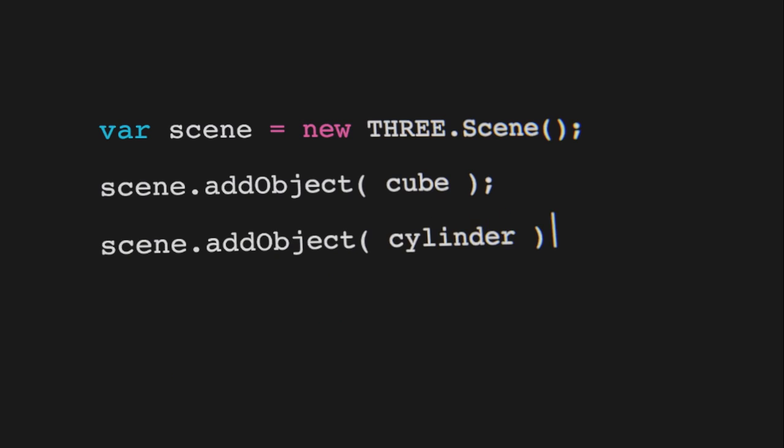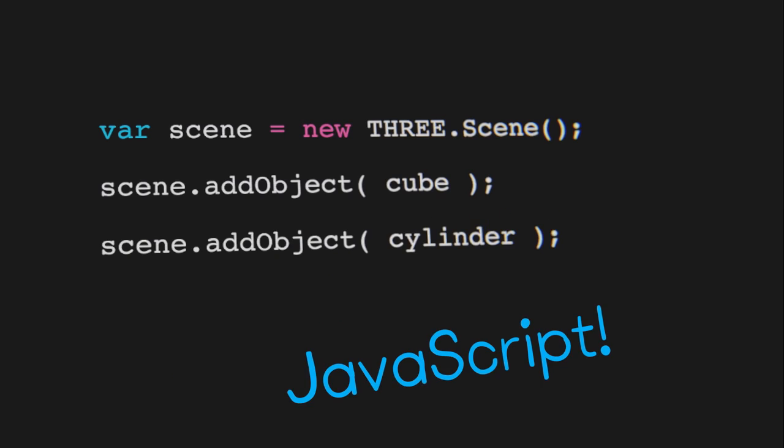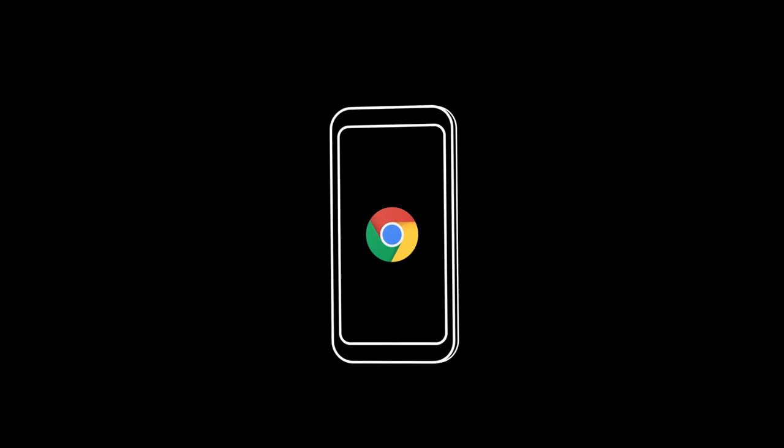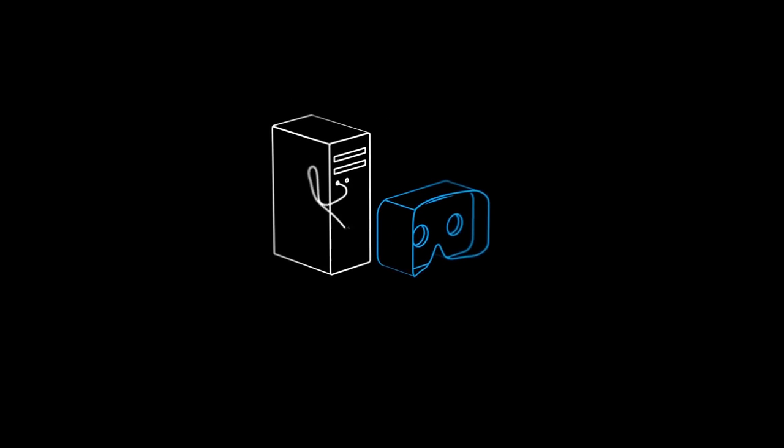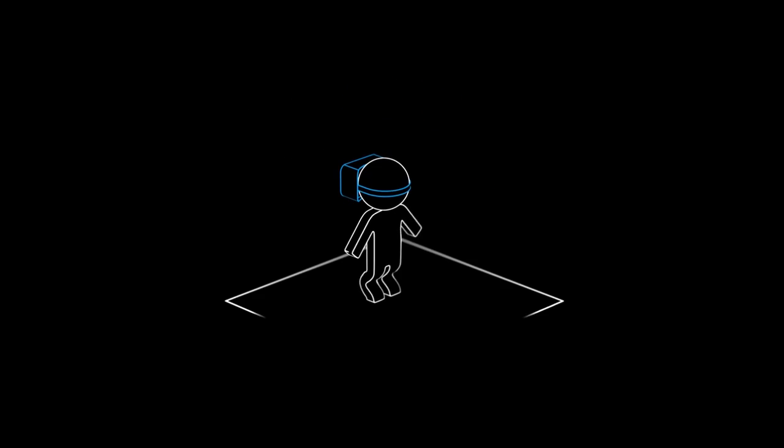Developers can build WebVR things the same way they build web things with JavaScript. And since it all works in a browser, it's easy to make it work for all kinds of VR devices. Whether it's someone using their phone, their computer, or their entire room.